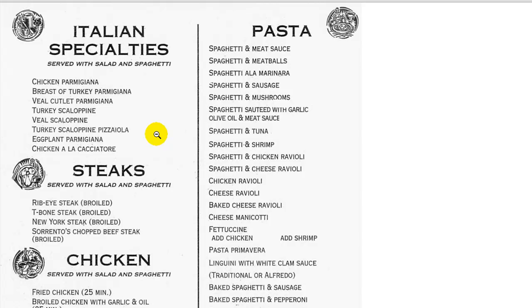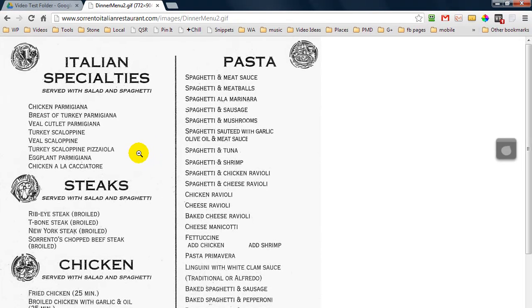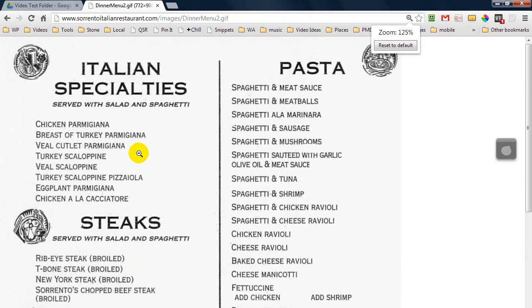Now if this image was small, you can zoom in with your browser by holding the Ctrl key and pressing the plus sign and it will zoom in more.